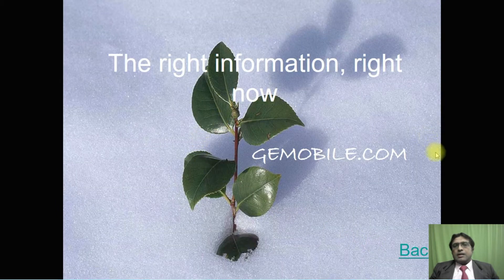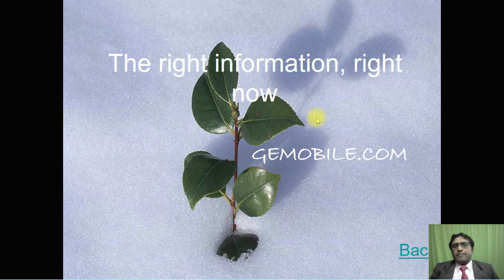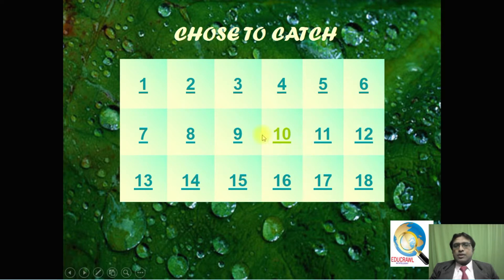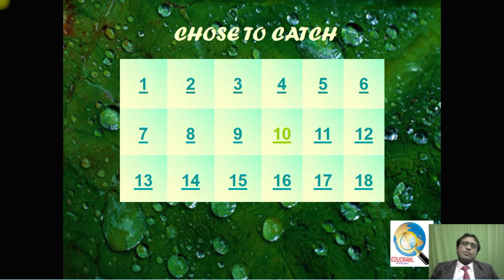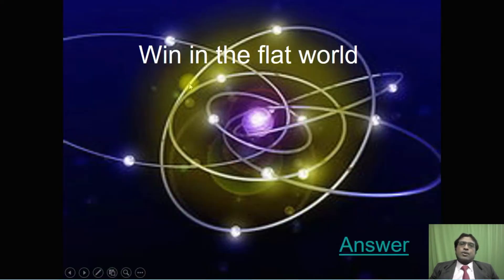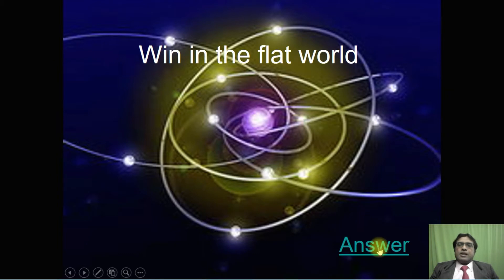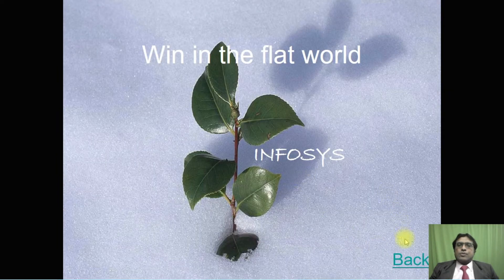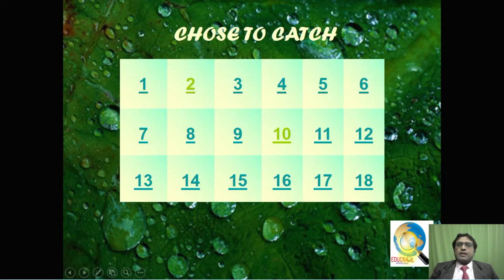If you click back, you can see the number 10 which they have chosen is in a different color. Now we can ask other teams to choose. If they are choosing number two, click the answer.